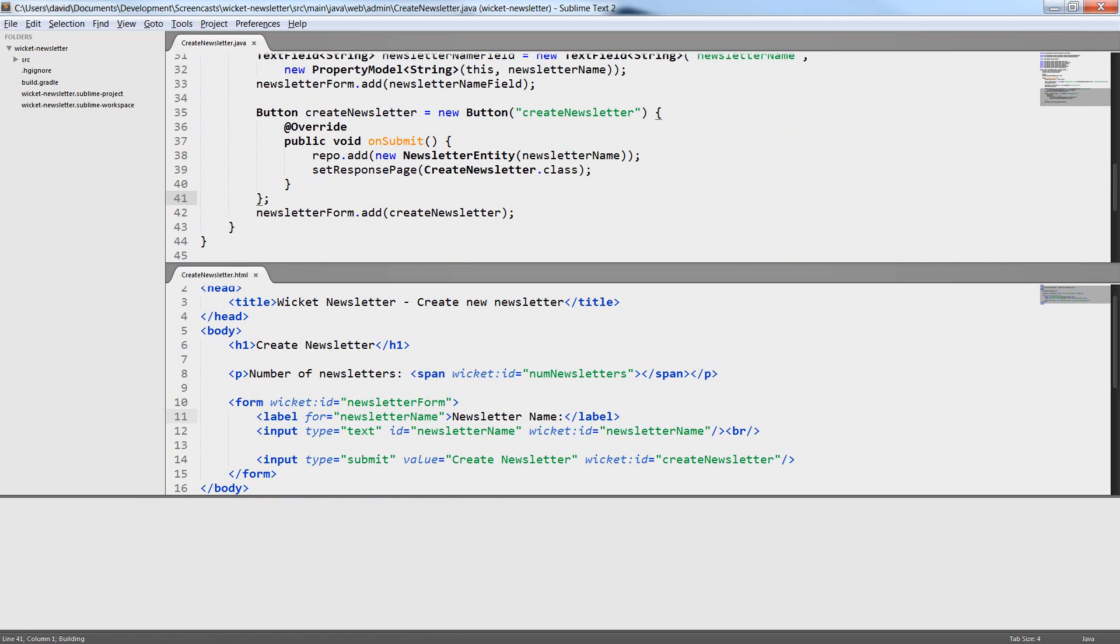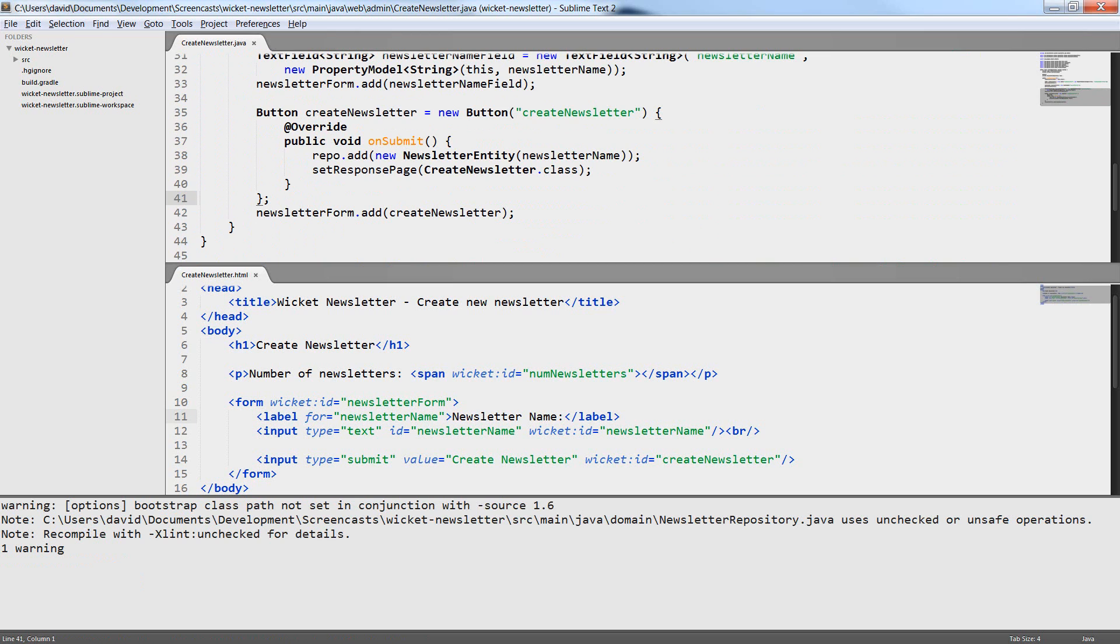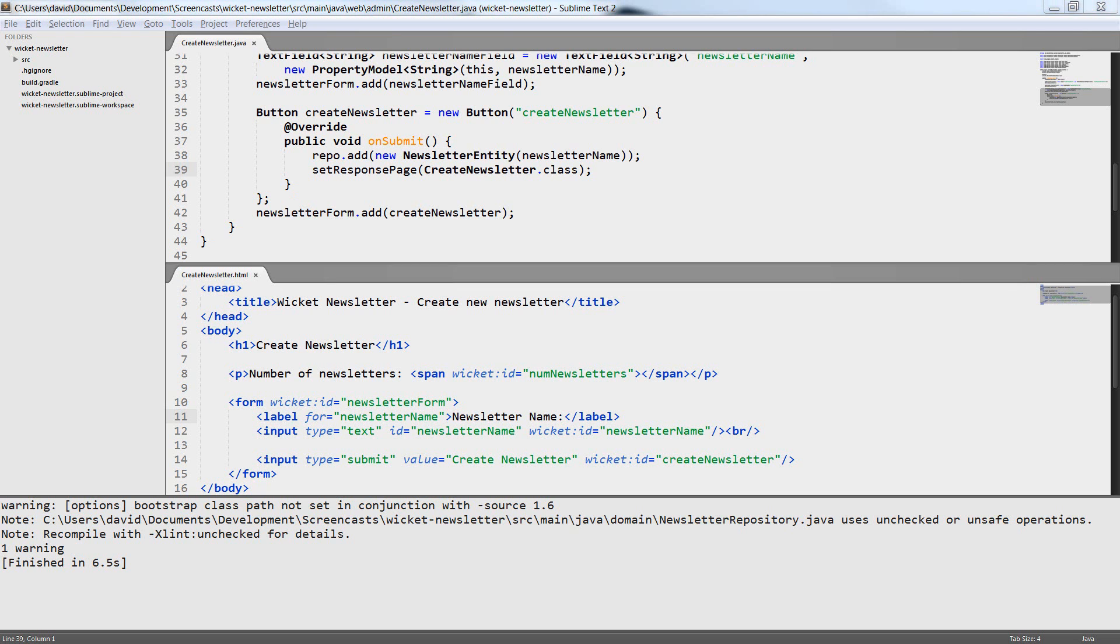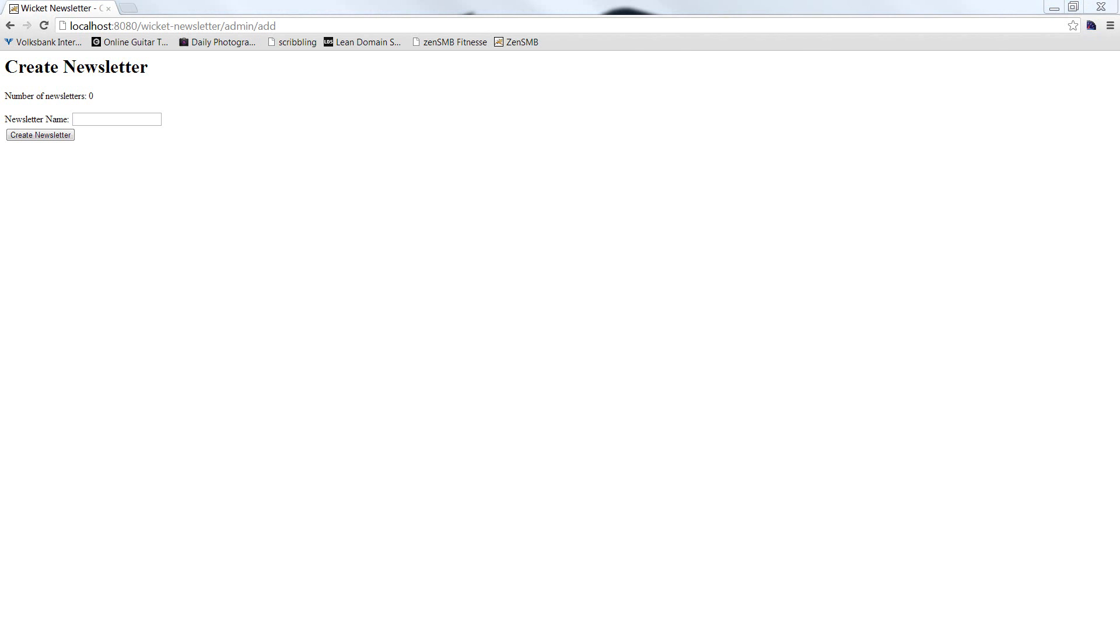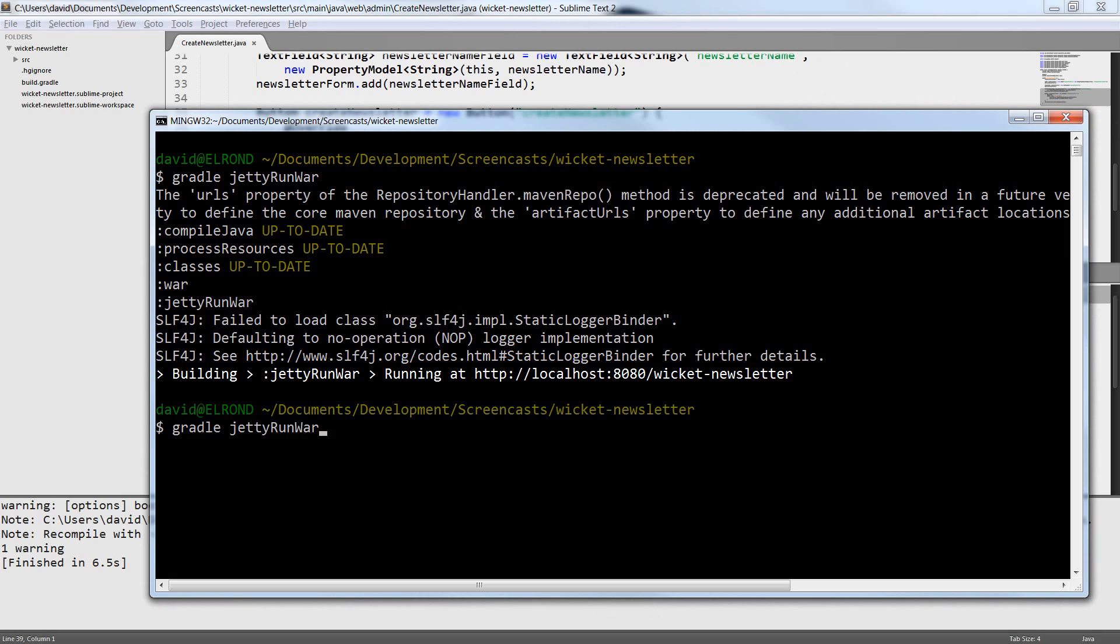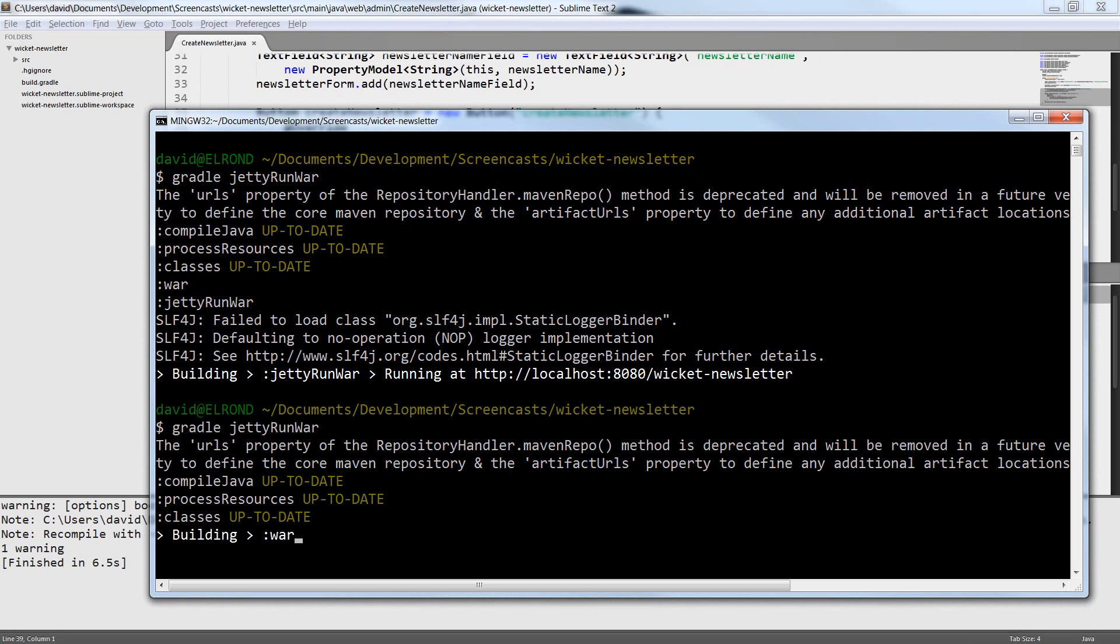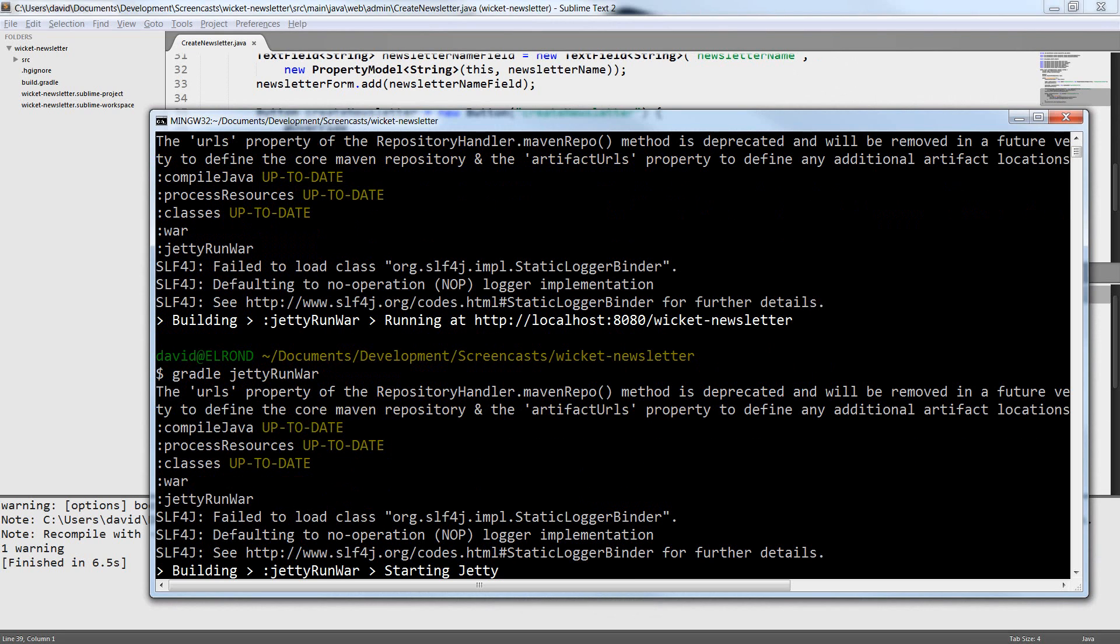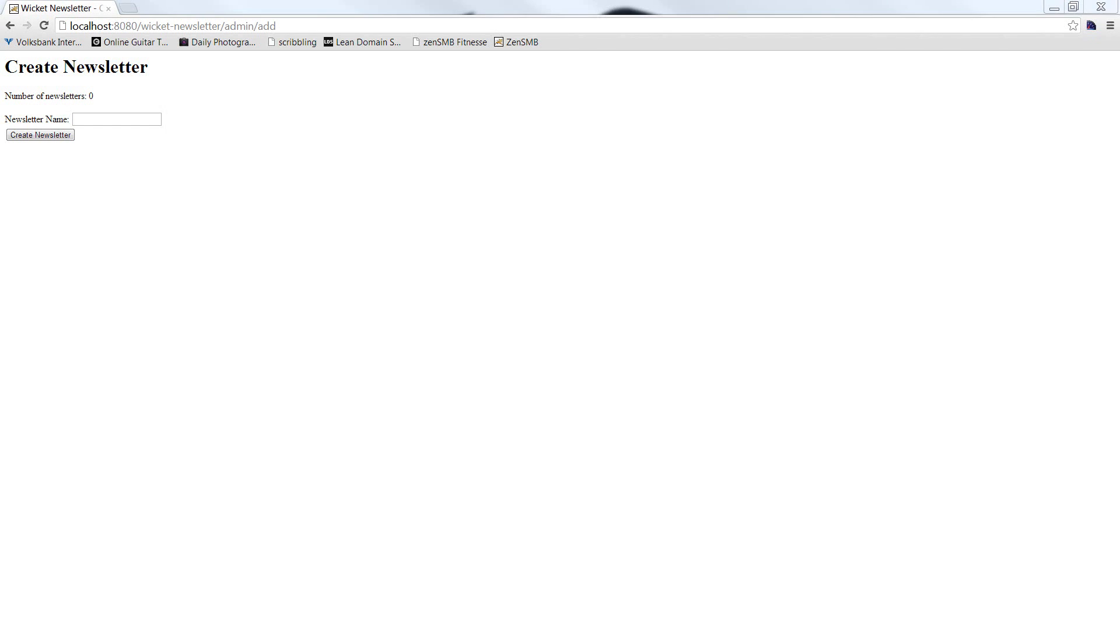Now when everything compiles we can try to run the application. As I said before in this case we wouldn't necessarily need the form component because we implement onSubmit here in the button. On the other hand in a form with only one button we could also implement onSubmit in the form then we wouldn't need the button component. In a form with multiple buttons you need the button components in any case.